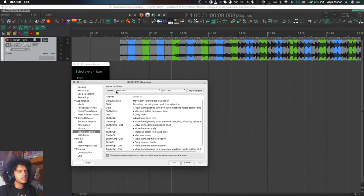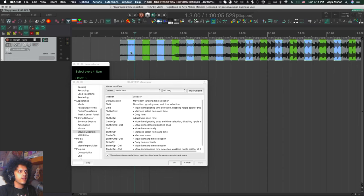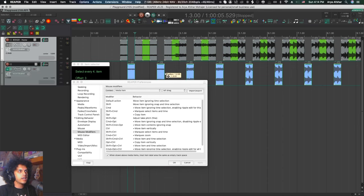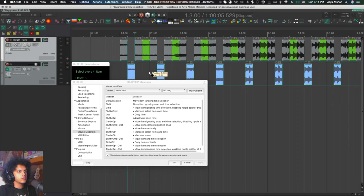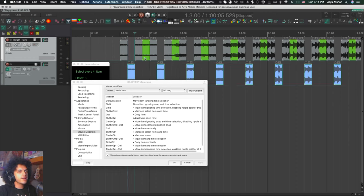And that is in preferences, mouse modifiers in the context of media item and left drag. And I have control set to move item vertically. If I start moving my items, I can't move them left or right, and thus I won't be able to make a mistake and screw this up. If you have snapping enabled, you're probably safe, but I like to be extra safe and I like to give you extra tips.